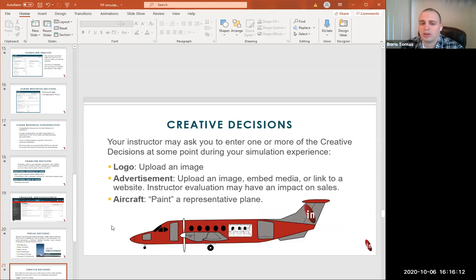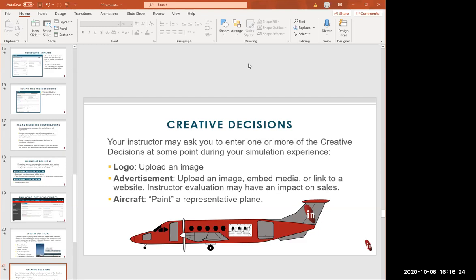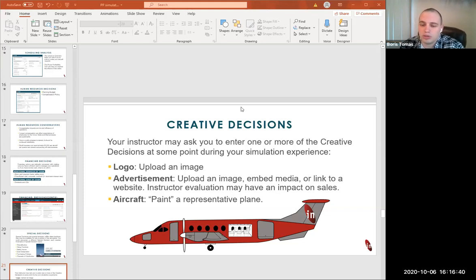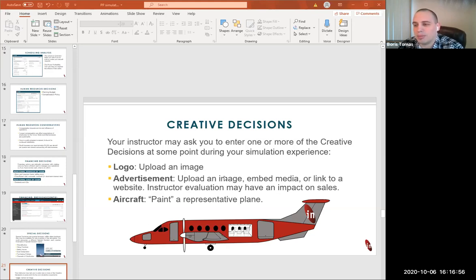We also have creative decisions. You might be asked to do creative activities such as making a logo or uploading an image. There is also an advertisement decision where you upload an image, media, or a link to a website — some students even made a website for their airline, which I think is a very good idea. Additionally, you can customize your aircraft color to represent your company — for example, if you have five planes of one type, that's your representative airline airplane, and you can use different colors to brand it.